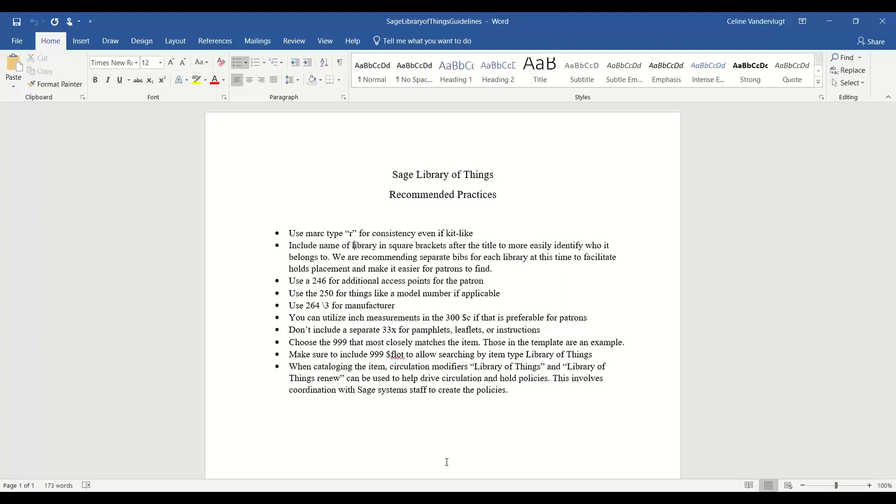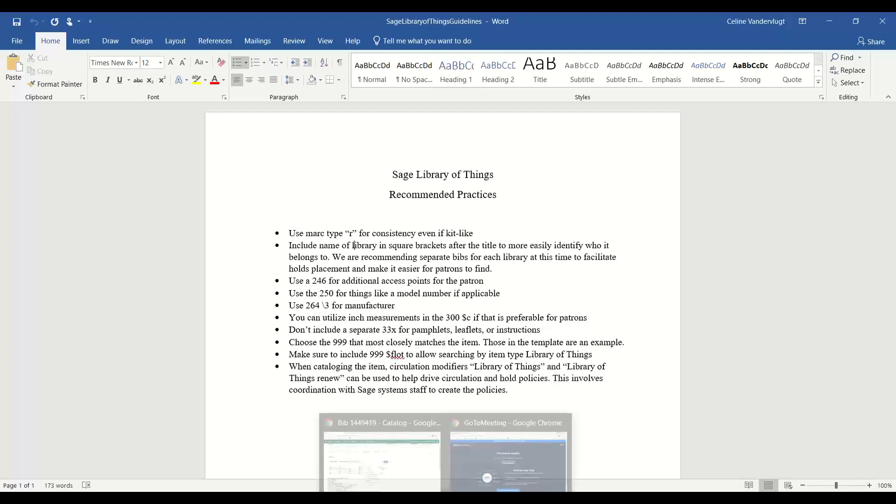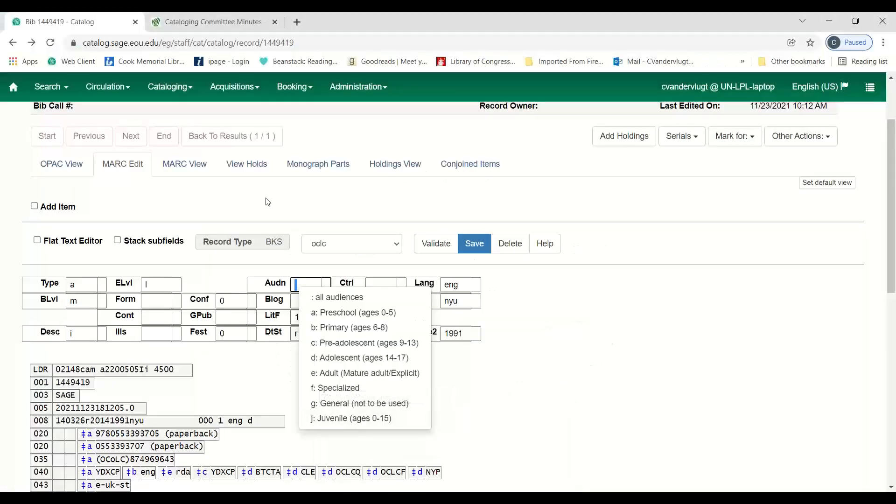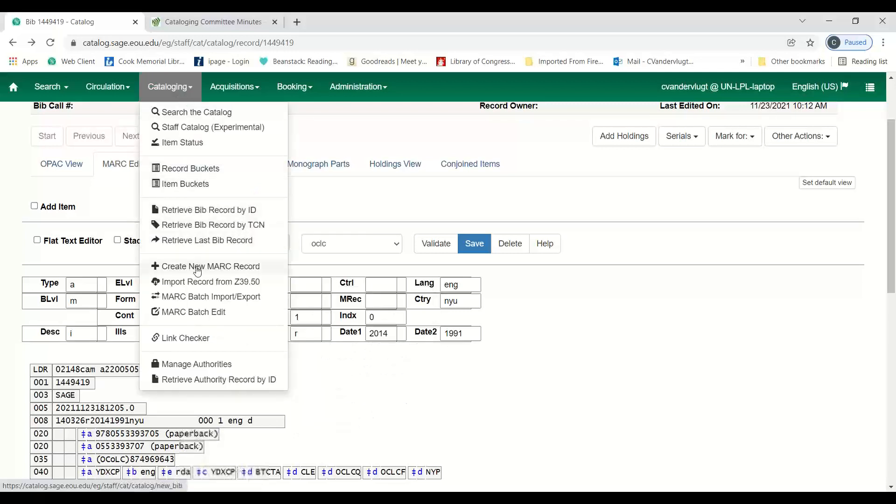Choose the 999 that most closely matches the item. Those in the template that you see, the create MARC template, those are the ones that they're just an example. Your item might not match that at all. But make sure you include the subfield F L-O-T on the 999, which allows searching by item type library of things. So it's an index that can help search and find these items.